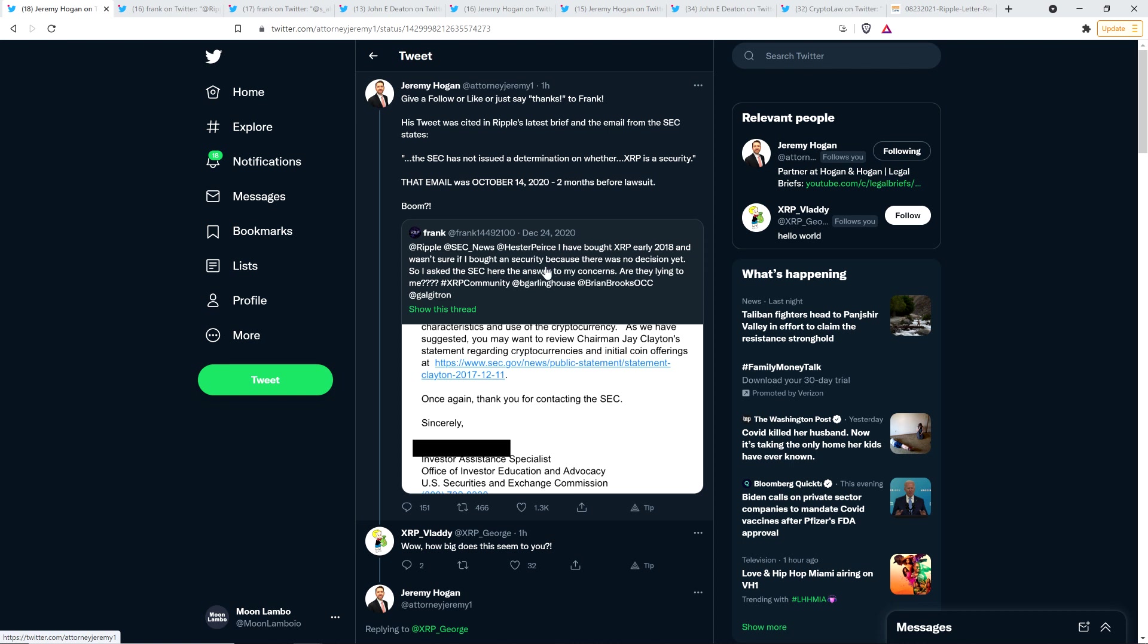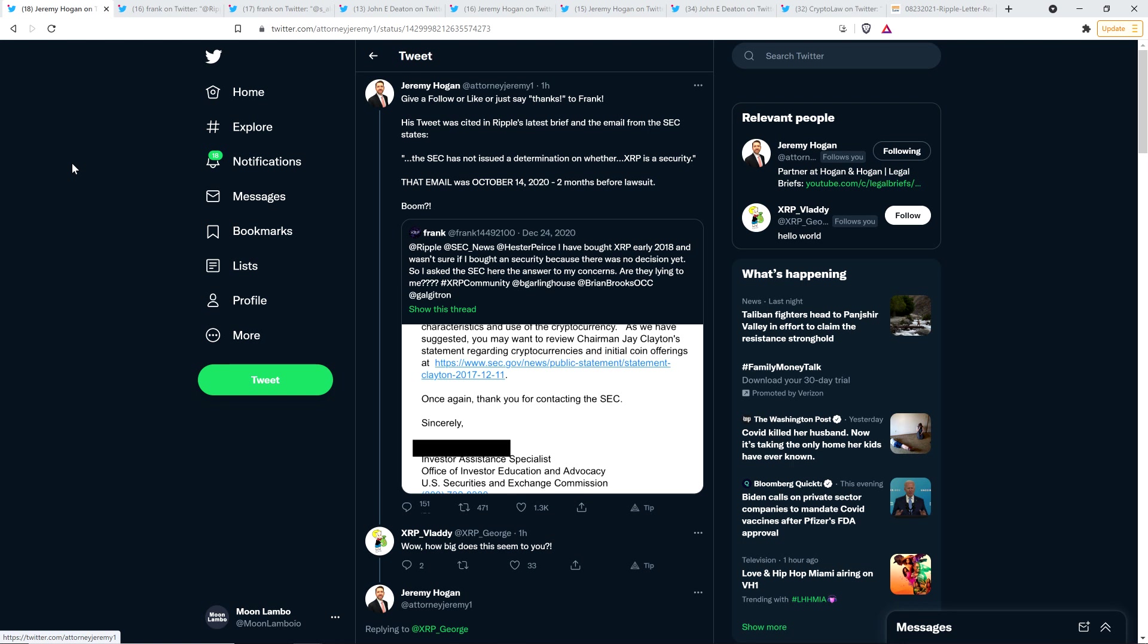And this is on, by the way, this is on December 24th, 2020. That's two days after the SEC filed their initial legal complaint against Ripple and Brad Garlinghouse and Chris Larson. Two days after. And so here is a retail speculator named Frank who wrote the following. I have bought XRP early 2018 and wasn't sure if I bought a security because there was no decision yet. So I asked the SEC here the answer to my concerns. Are they lying to me with four question marks? And then he tags Brad Garlinghouse. He tagged Brian Brooks. And he tagged another XRP community member.